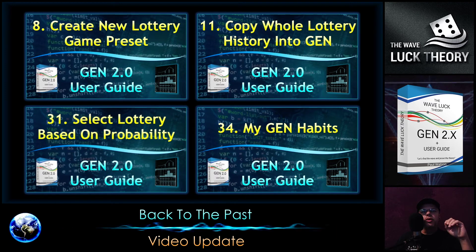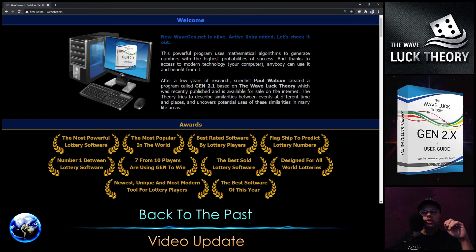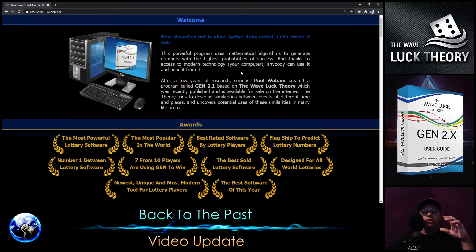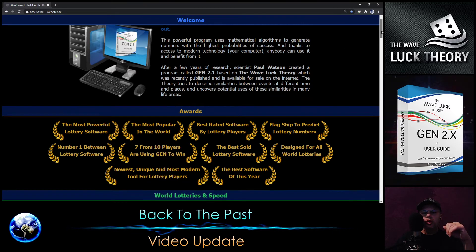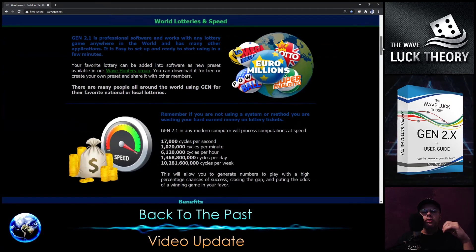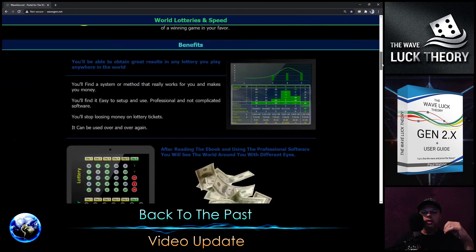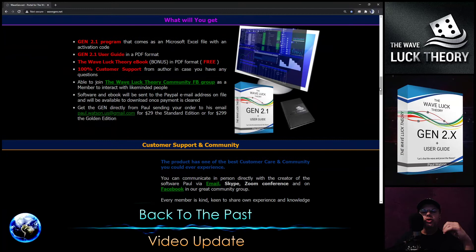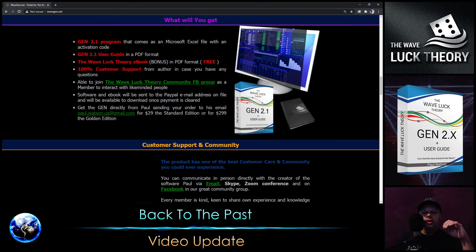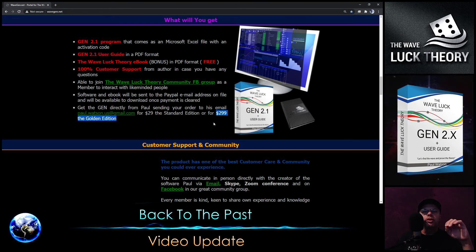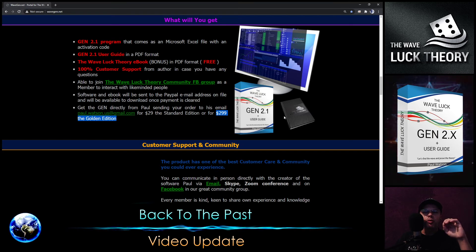I updated the official website wavegene.net where more information is now available. The update is not fully complete, but a big part of it is there. There are chapters like the welcome awards, lotteries in the world, and speed. There are the benefits and what you will get when you buy the Gene software. Most of you watching already have it, but you can also learn that there is a Golden Edition you can buy to have something unique and to support my work more significantly.